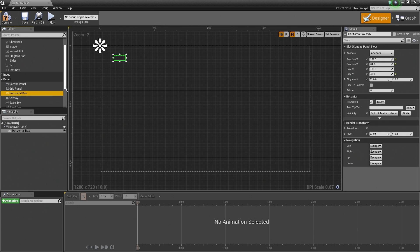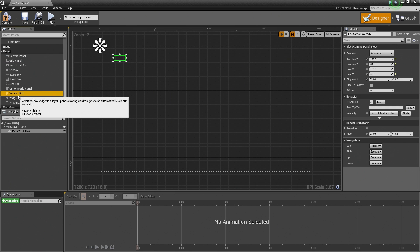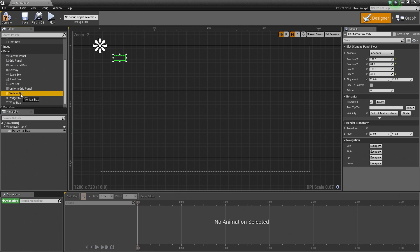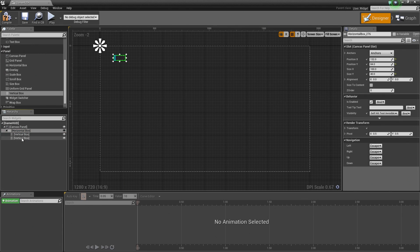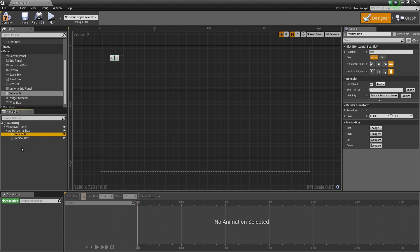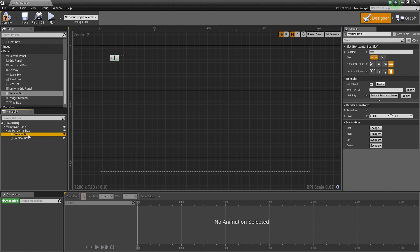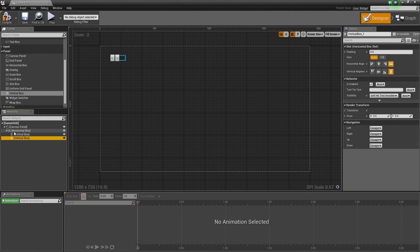The next thing we are going to use is a Vertical Box. Let's find a Vertical Box under Panel, left-click and drag it on top of our Horizontal Box so that it is a child of it. Then we are going to copy this Vertical Box — select it, hit Ctrl-C, select our Horizontal Box, and hit Ctrl-V — so that we have two Vertical Boxes inside our Horizontal Box. In each Vertical Box, we are going to have text in one and Progress Bars in another.